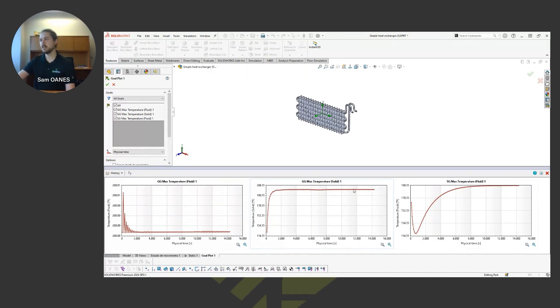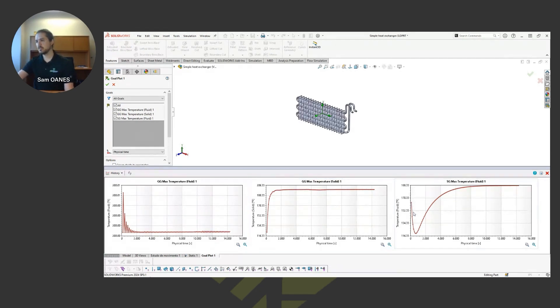But here's where we can see some of that cooling effect. The surface goal is at the outlet, so it's just telling me on that surface what's the maximum temperature at that location, what is the temperature at the outlet.